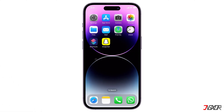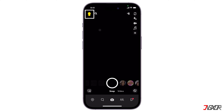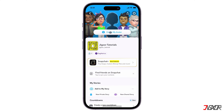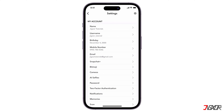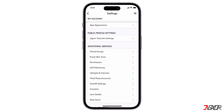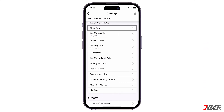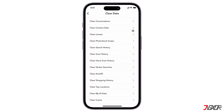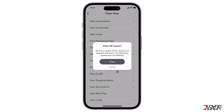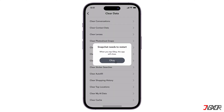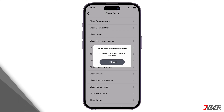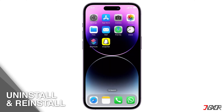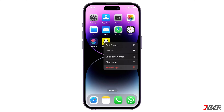To clear the cache, go to Snapchat settings by tapping your profile icon, then the gear icon. Scroll down to privacy controls and tap 'Clear Data.' Choose 'Clear Cache' or 'Clear' and then tap OK to confirm.